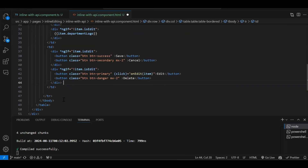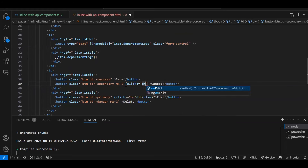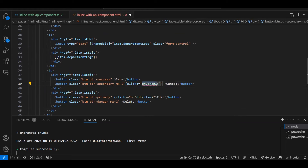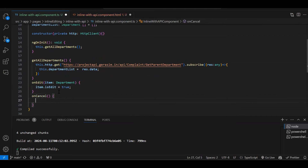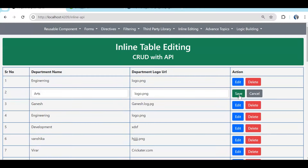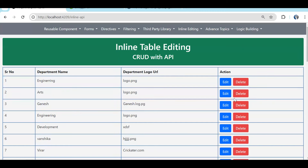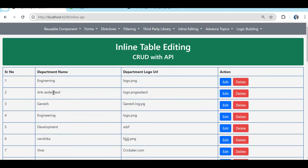On click of Cancel we need to revert back. We create an onCancel function that receives the item and sets item.isEdit = false. Now clicking Edit puts the row in editable mode and Cancel brings it back. However, there's a problem: if you start changing a value and then cancel, the changed information stays — it should revert to the original value.